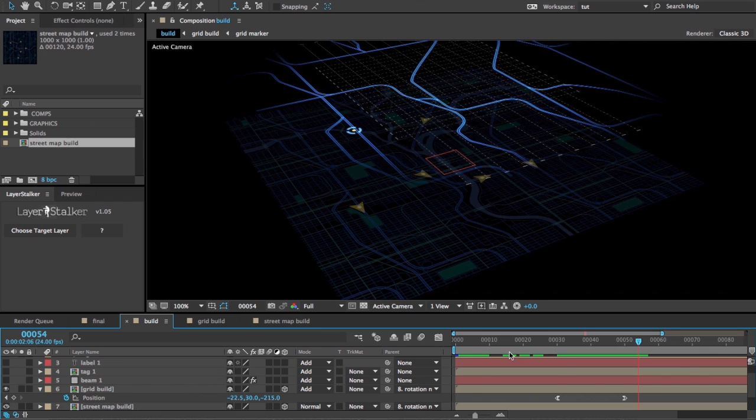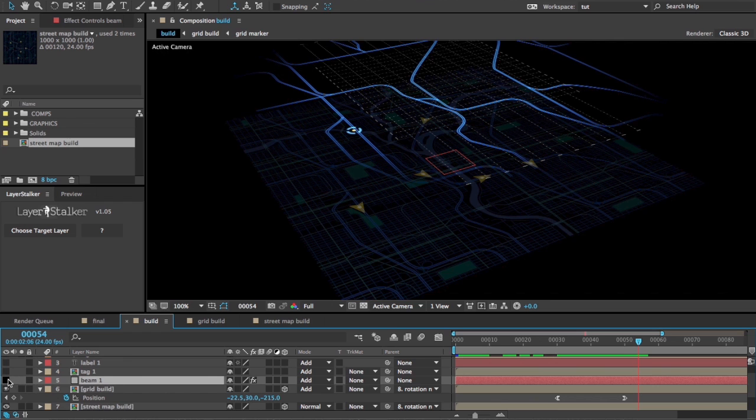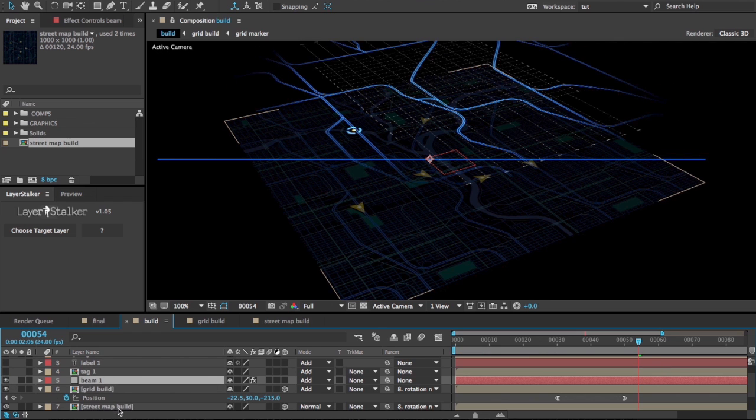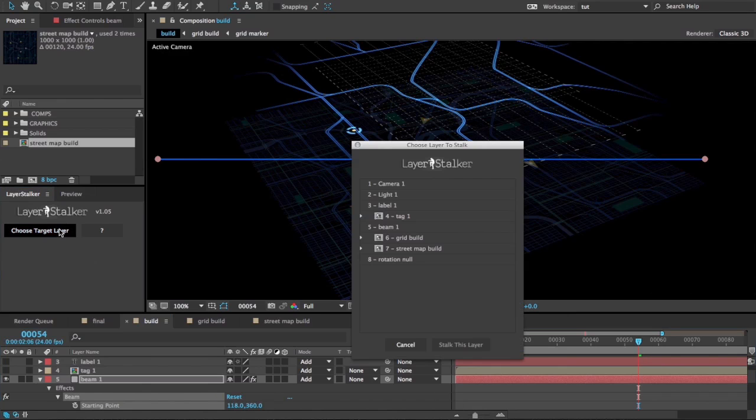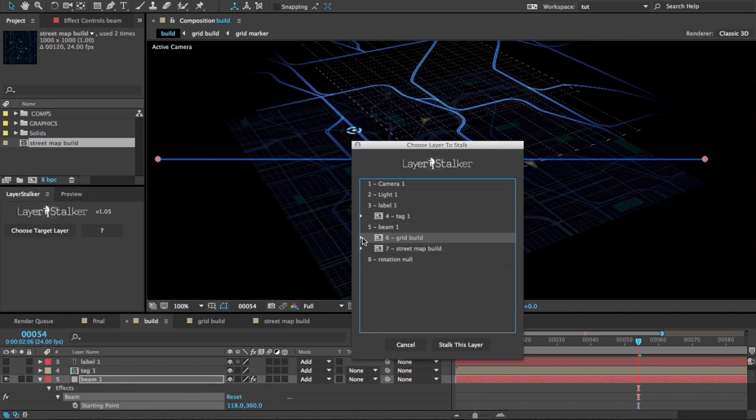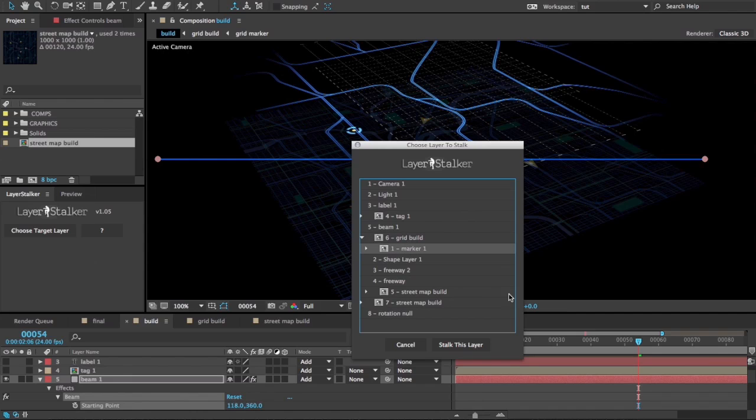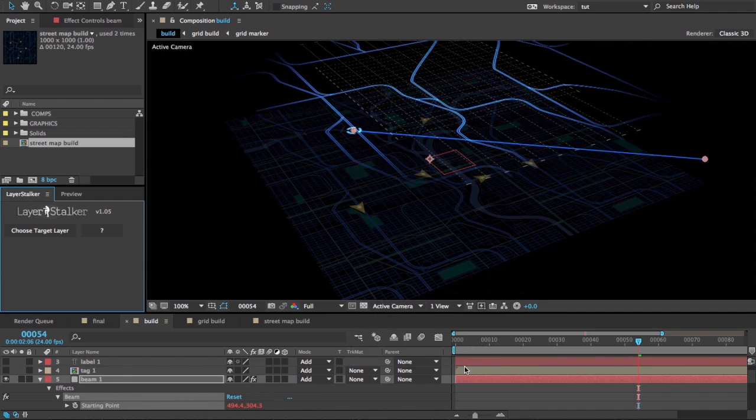So let's connect those two up with a beam effect. I've already applied a beam effect to this 2D solid here, and I can simply select its start point, choose target layer, expand the grid layer and choose that marker that I just put in there. Stalk This Layer. There you go.